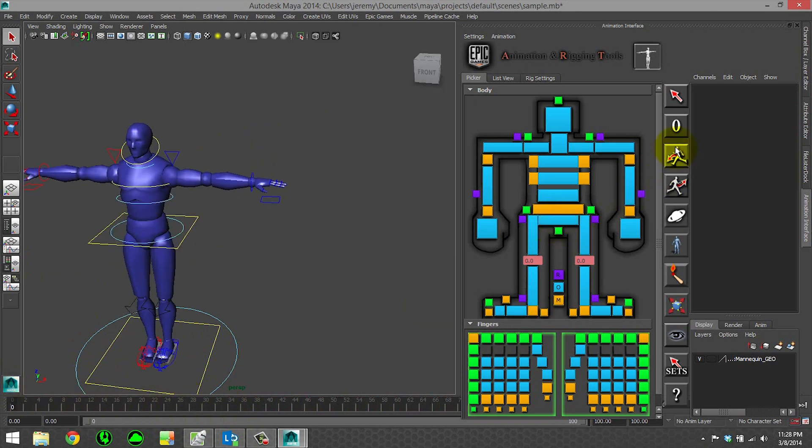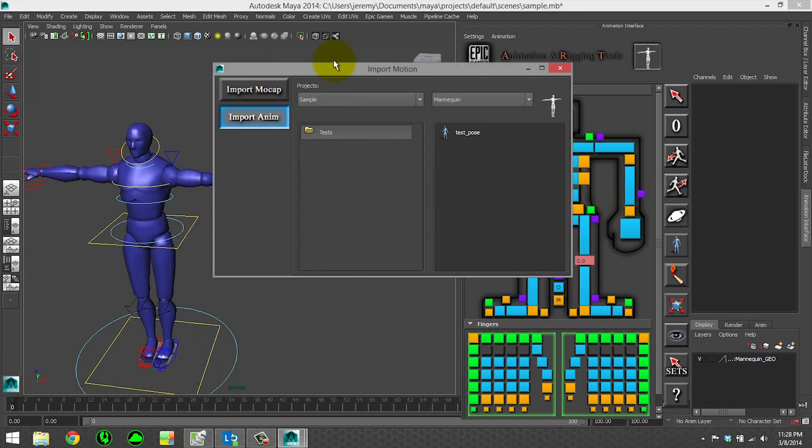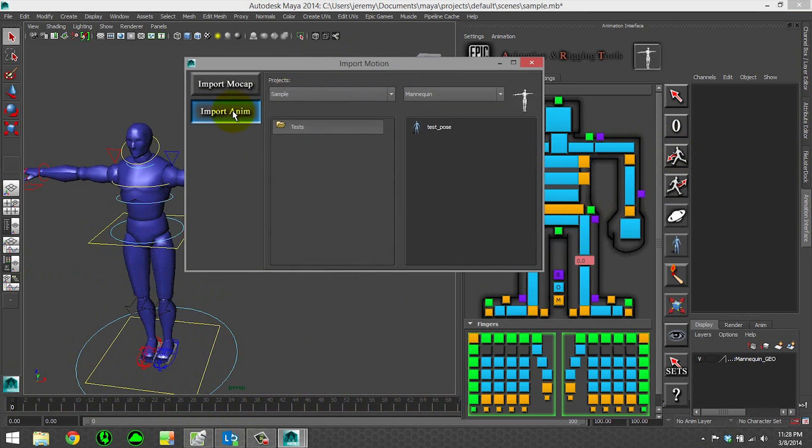Oops, and I closed the import window. And lastly, we have import animation. So this is importing animation data. It's the exact same anim we exported.